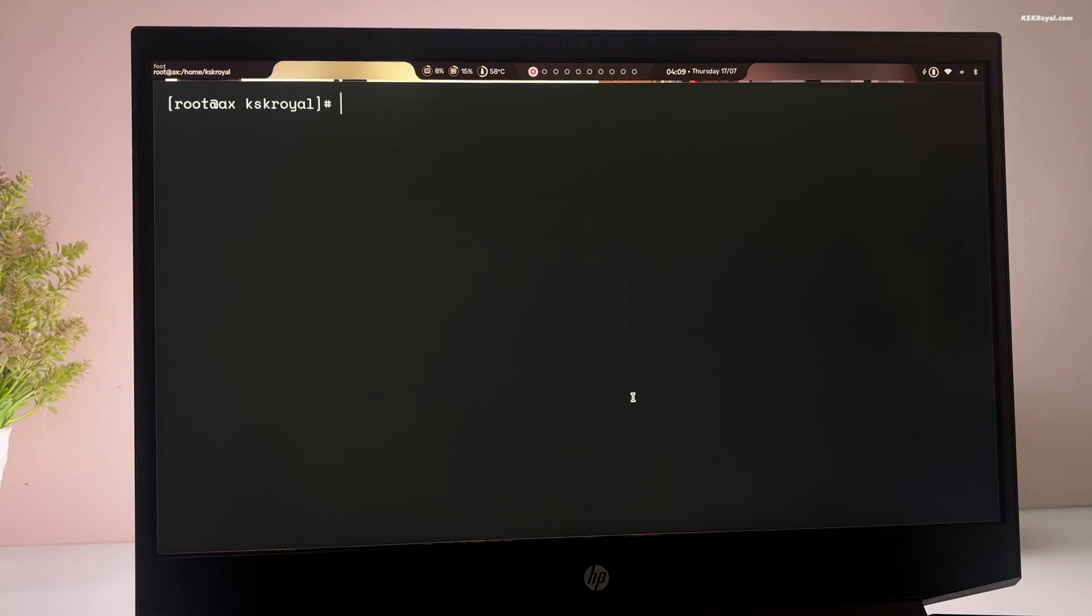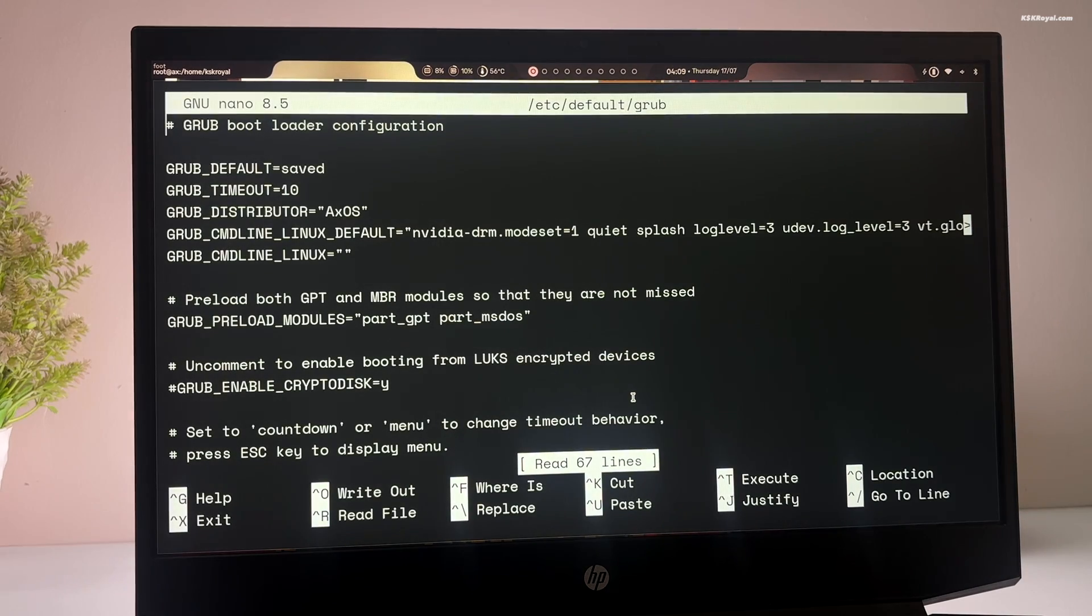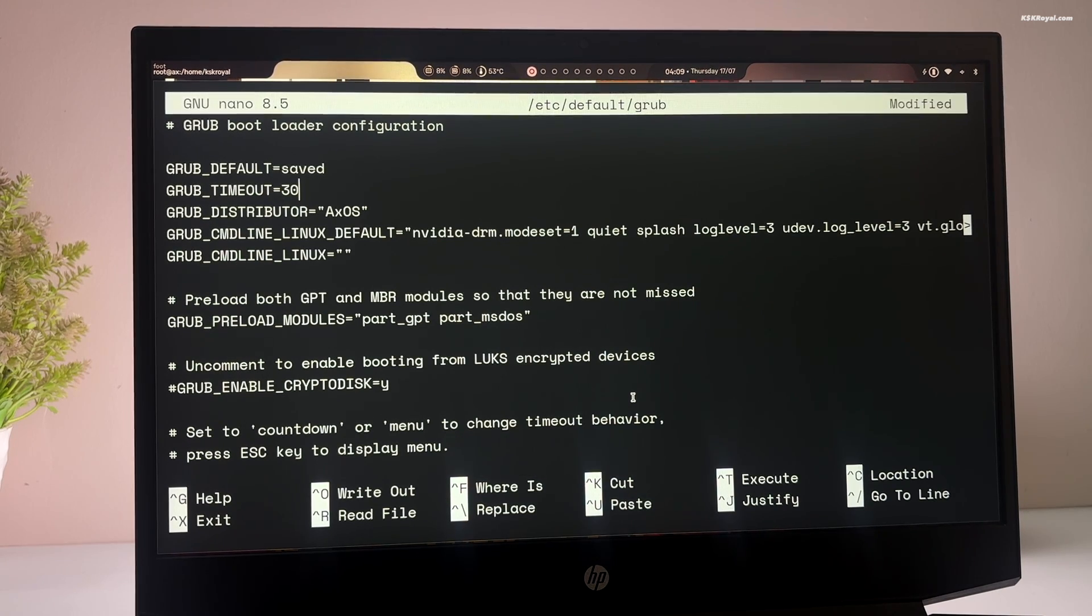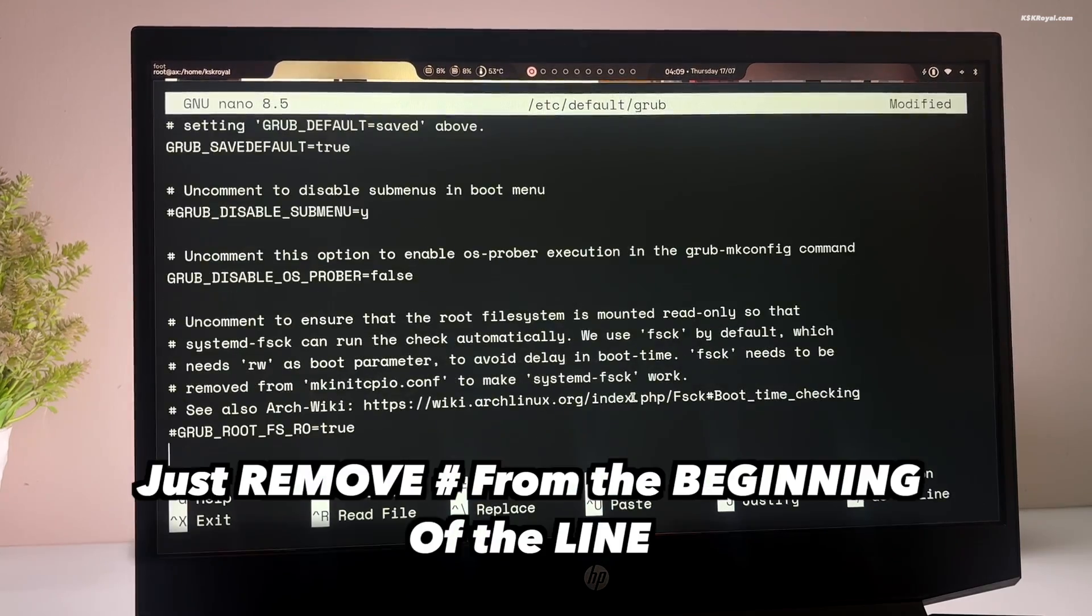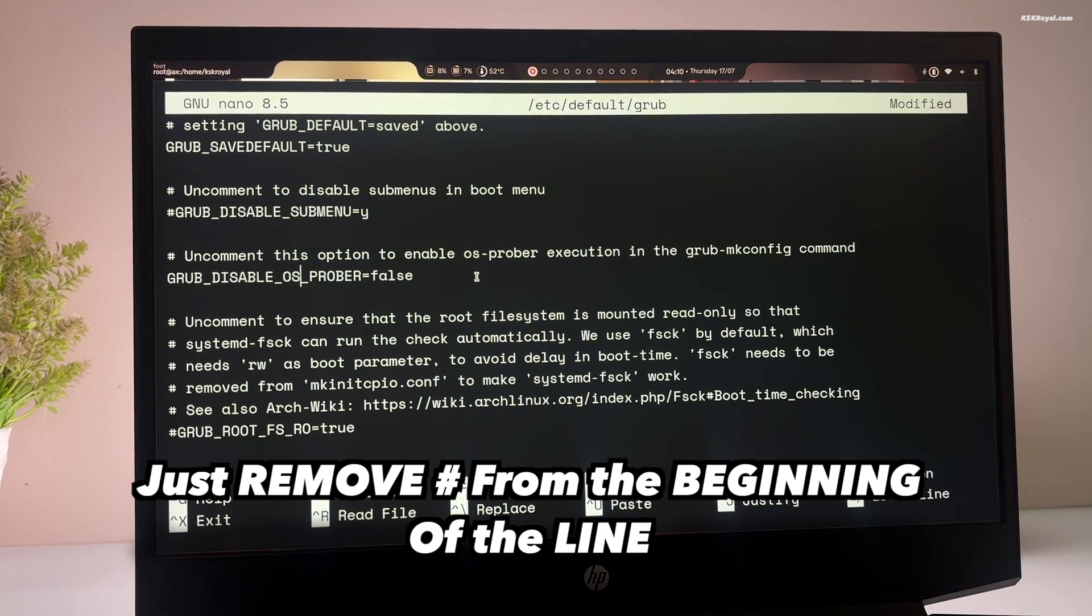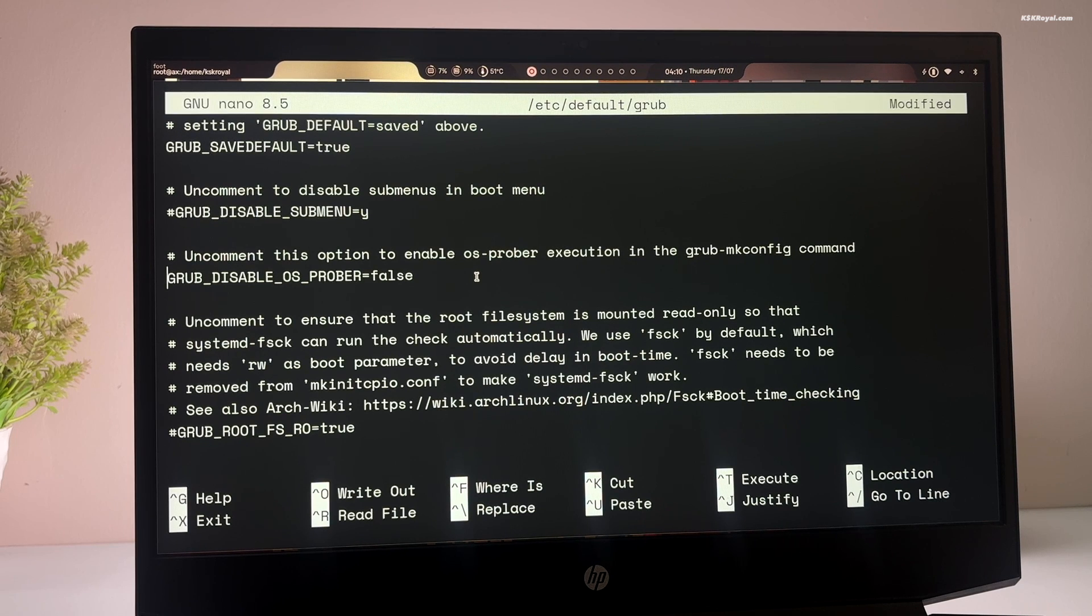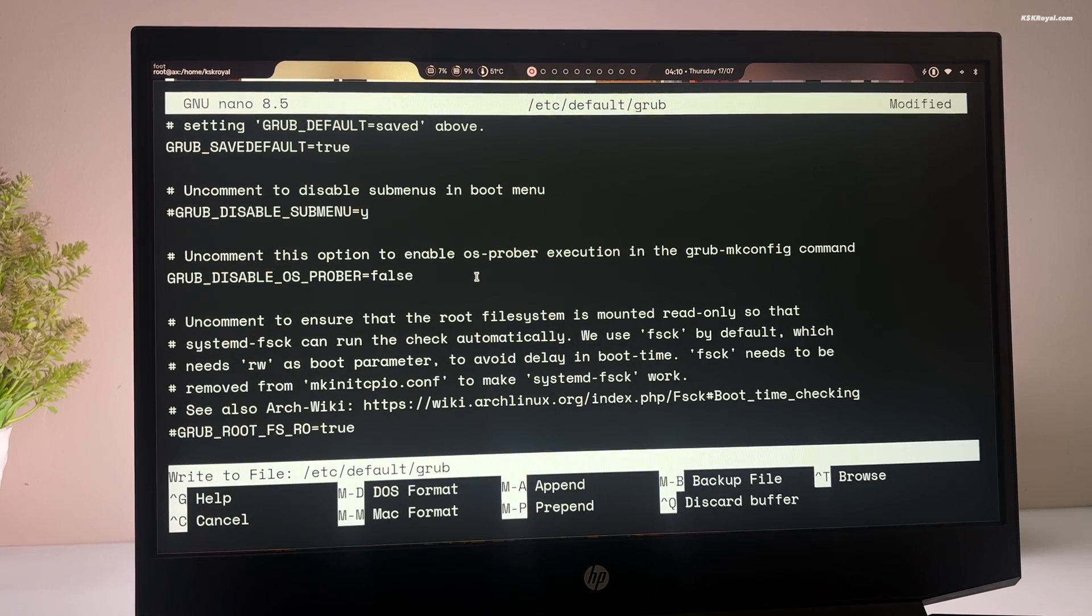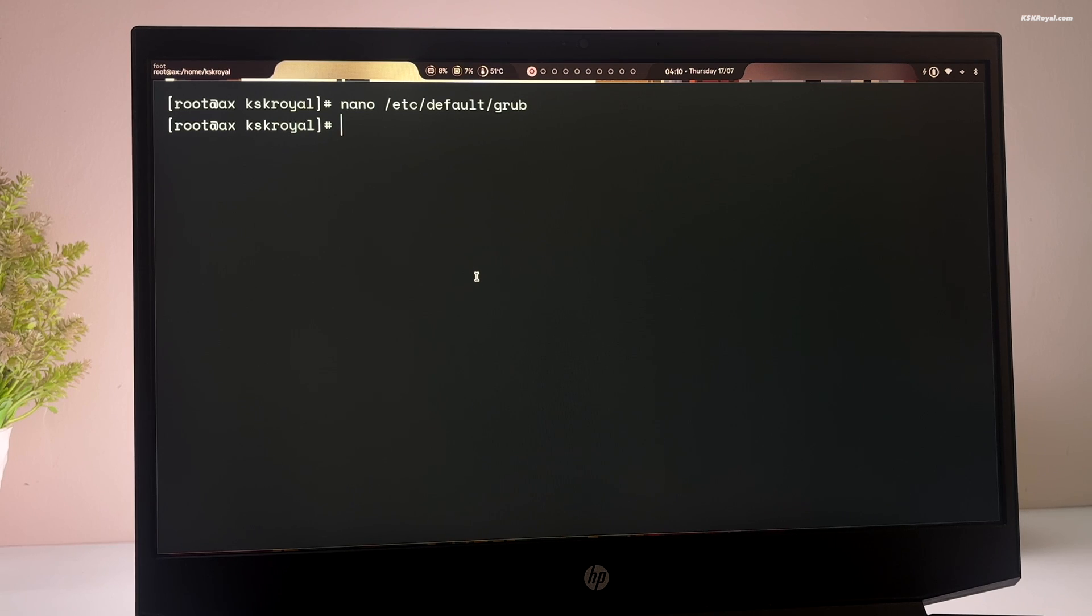Now edit the grub configuration file by running this command. And change the default grub timer to 30 seconds. Then scroll to the bottom and uncomment this line. If you don't set the OS-prober value to false, then grub cannot look for the Windows boot loader and won't add it to the grub menu. Once it's done, save the changes by pressing ctrl plus O and press enter. Then exit with ctrl plus X.